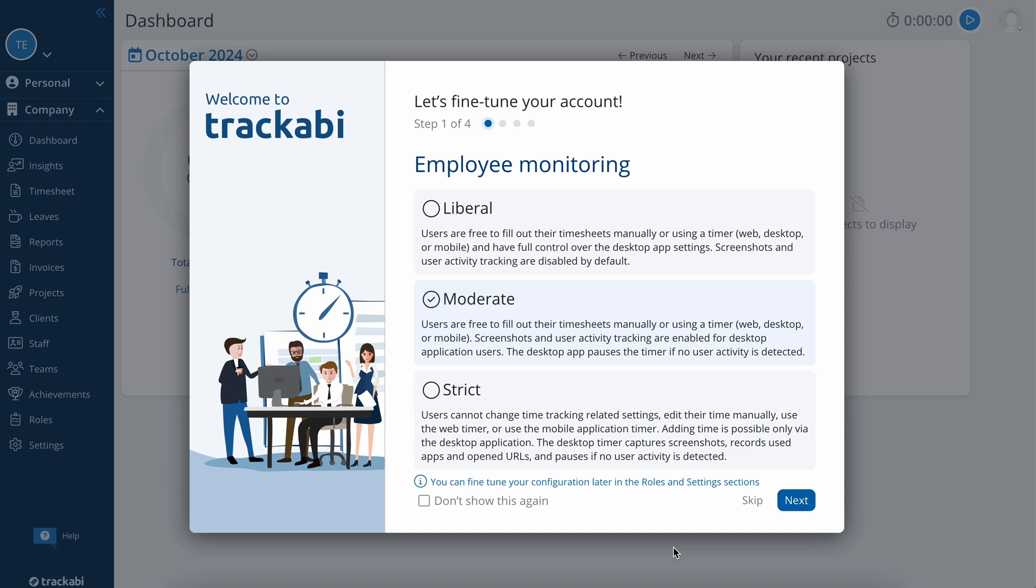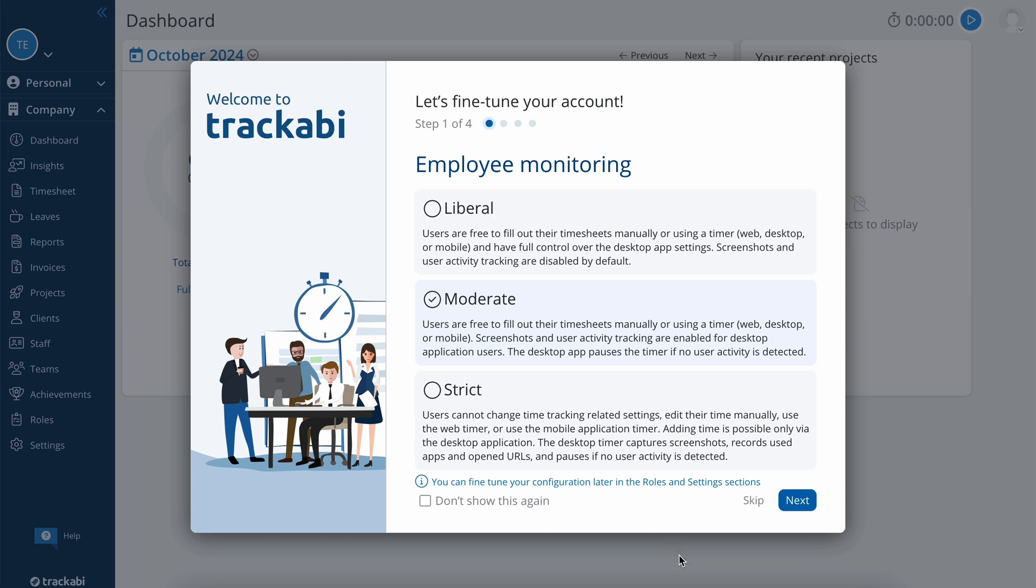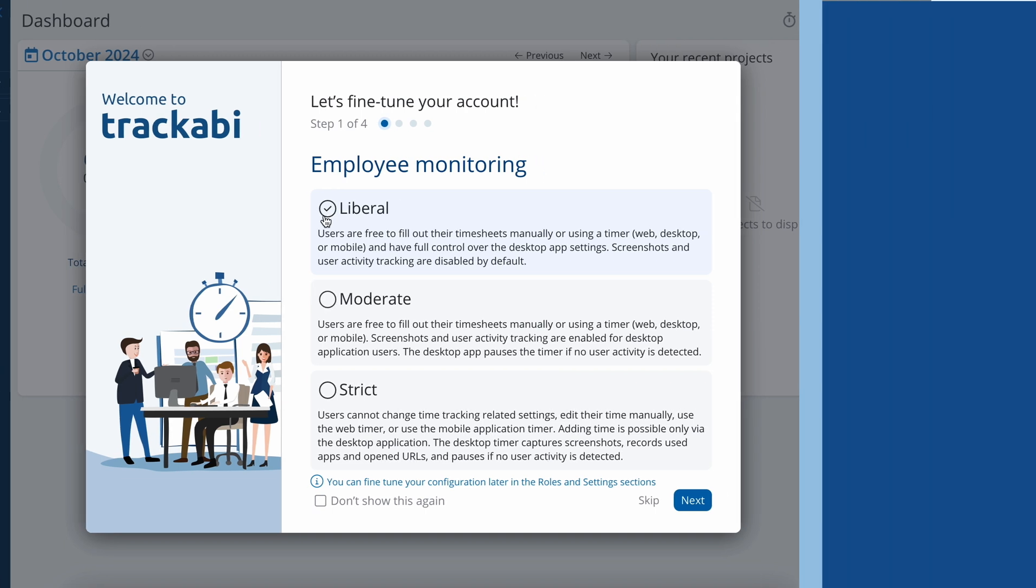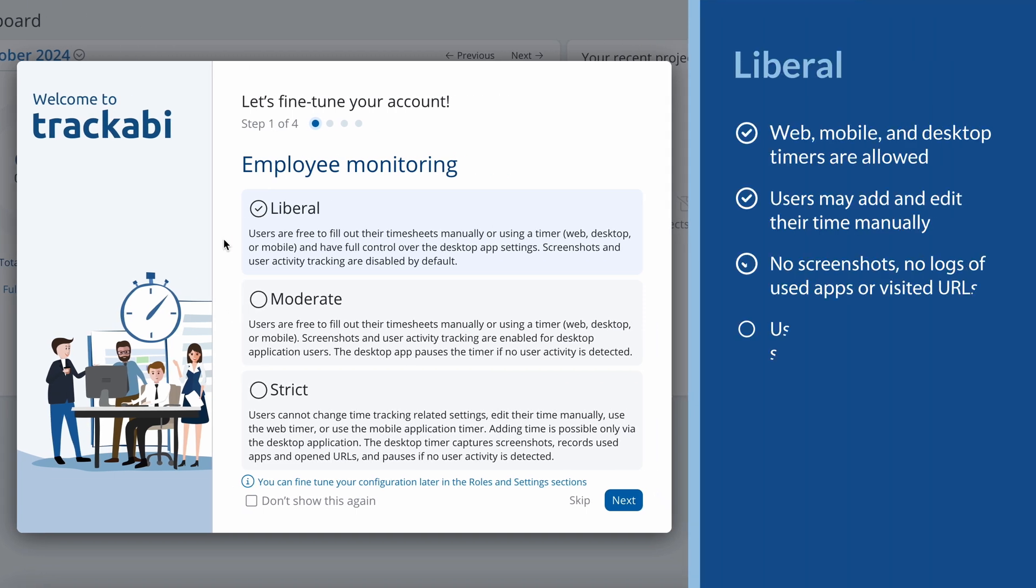It will help you choose the right settings depending on how you plan to use the system. First, decide if you need to monitor your team's activity. There are several levels of employee monitoring available. The liberal level means there shouldn't be any monitoring. Users will still be able to track their time using the desktop app if they wish, and even track their activity if it helps them prepare better time reports.